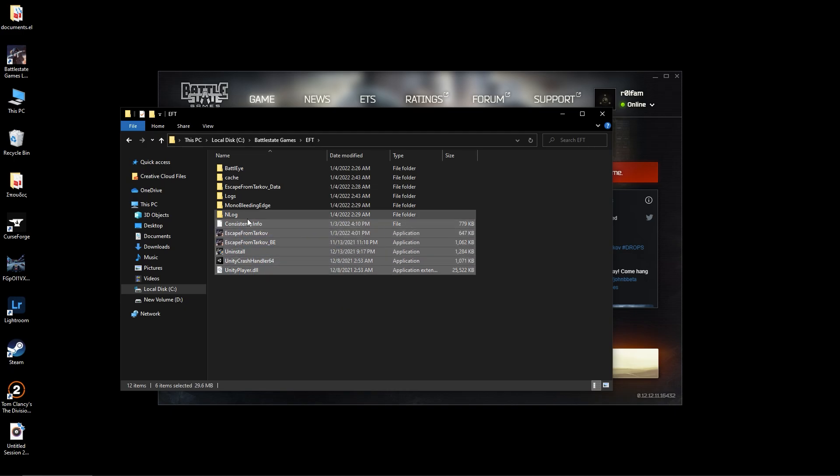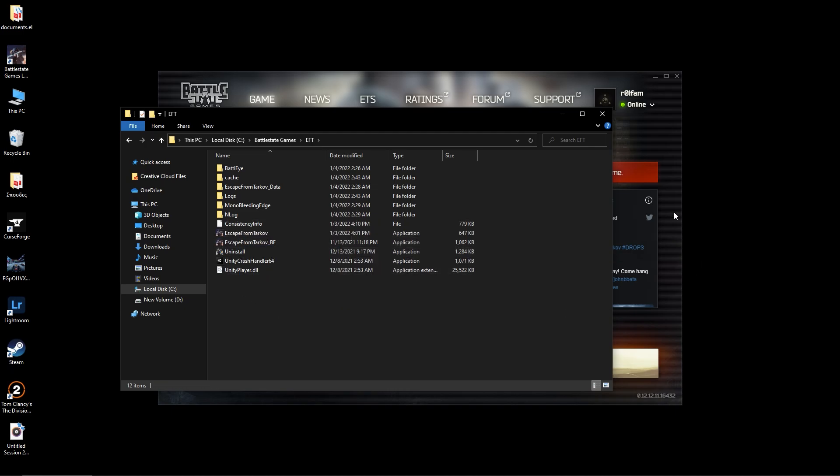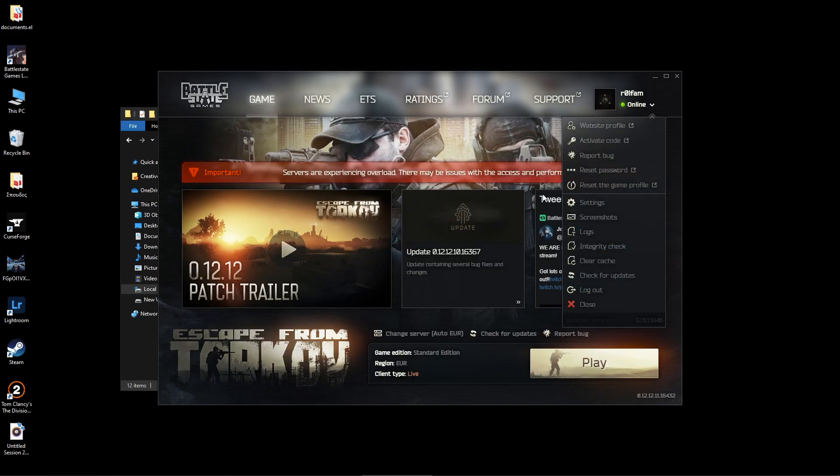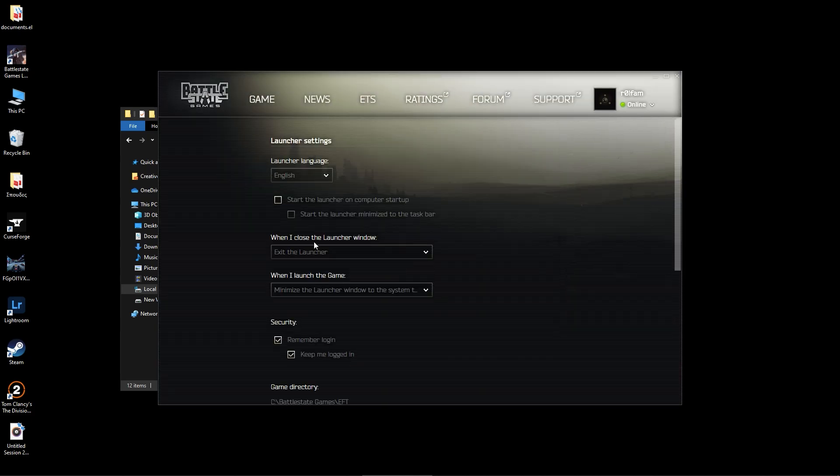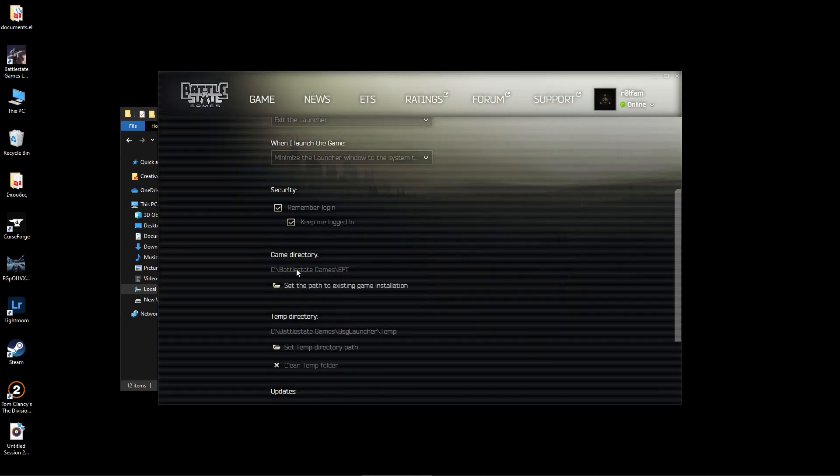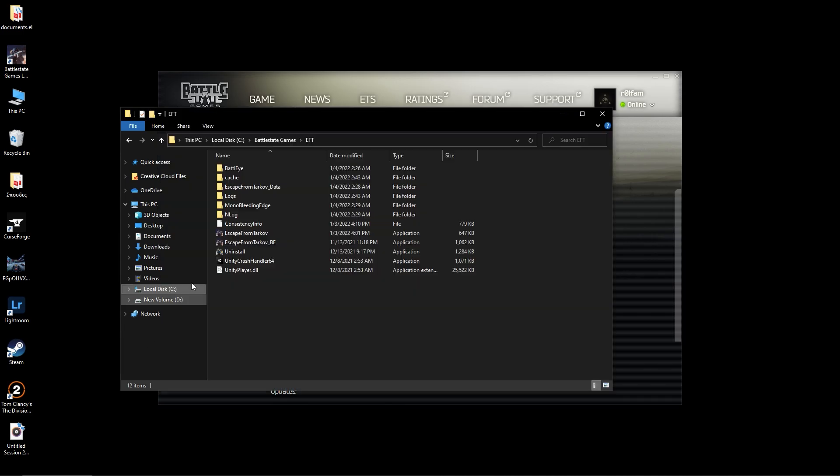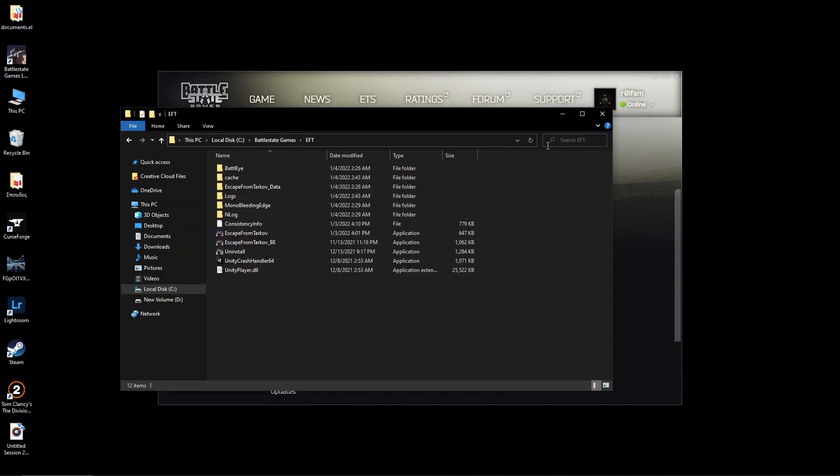Those files over here are gone, so you need to reinstall it. You try to go to the settings to the game directory, you try to put it to the folder where you have those files but it doesn't accept it because it's outdated or whatever.